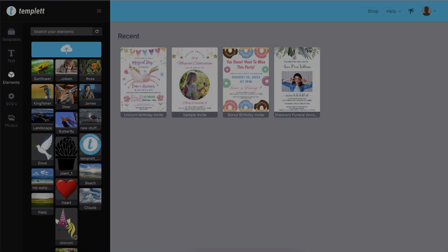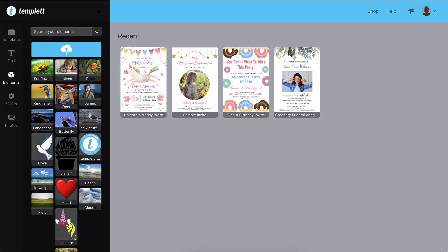Welcome to Template! Hi, I'm Kim. I'm going to give you a brief overview of the design area so you can get started editing your purchased template.